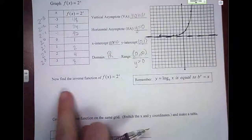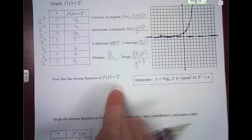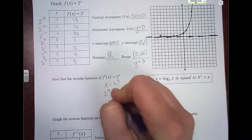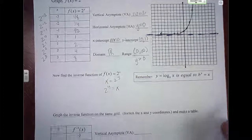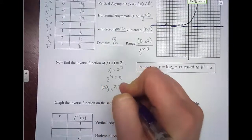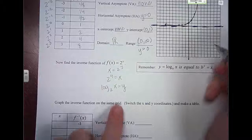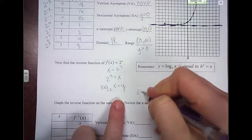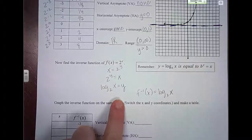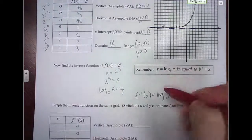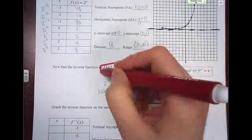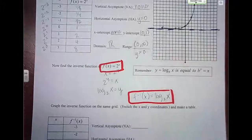Now let's find the inverse function of the one we just graphed. We switch x and y, switch sides, and rewrite it as: log base 2 of x equals y. So our inverse is f inverse of x equals log base 2 of x. Log base 2 of x and 2 to the x are inverses of each other.